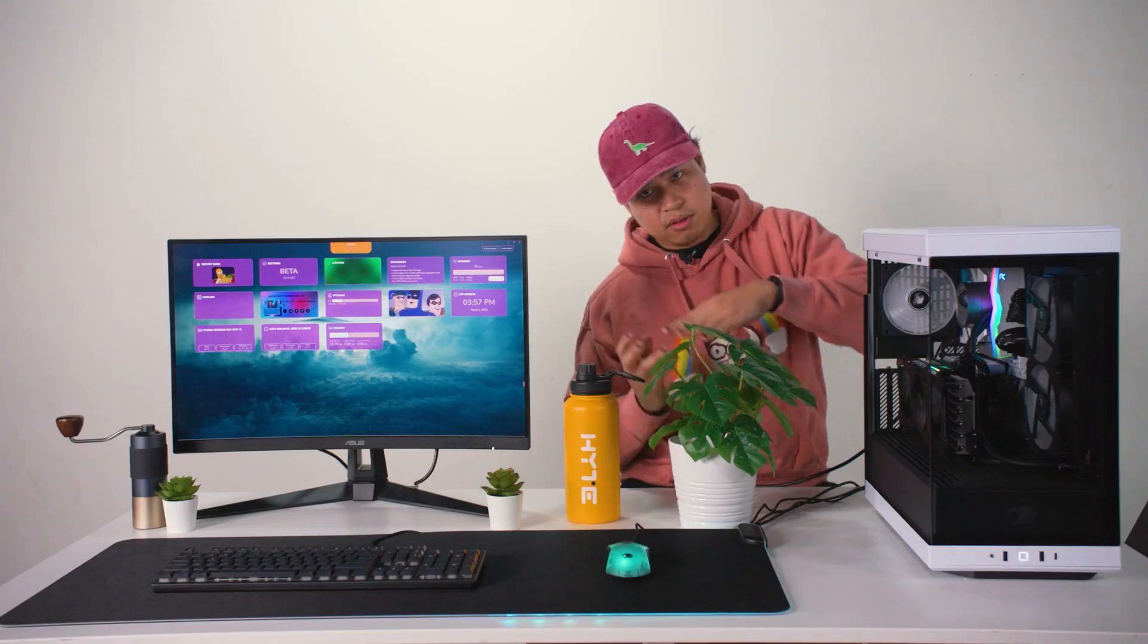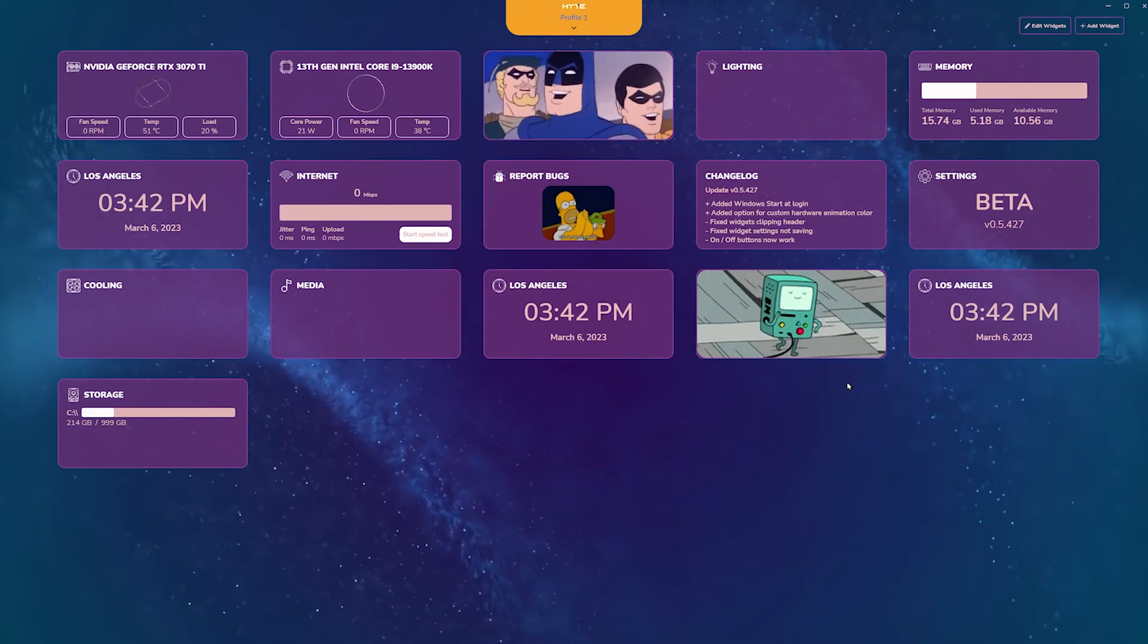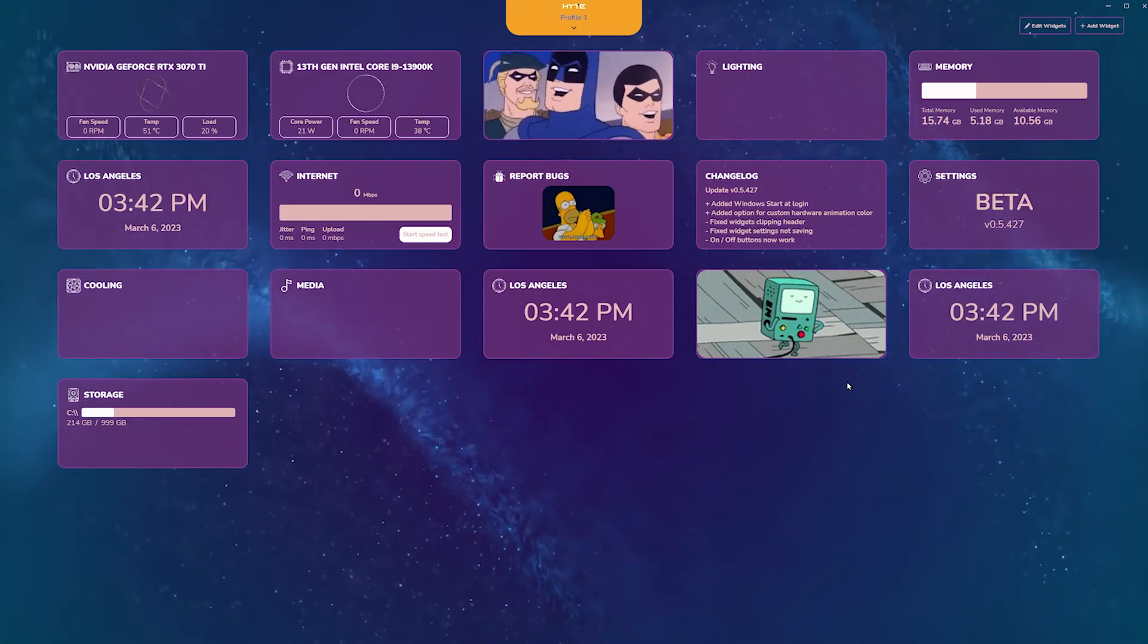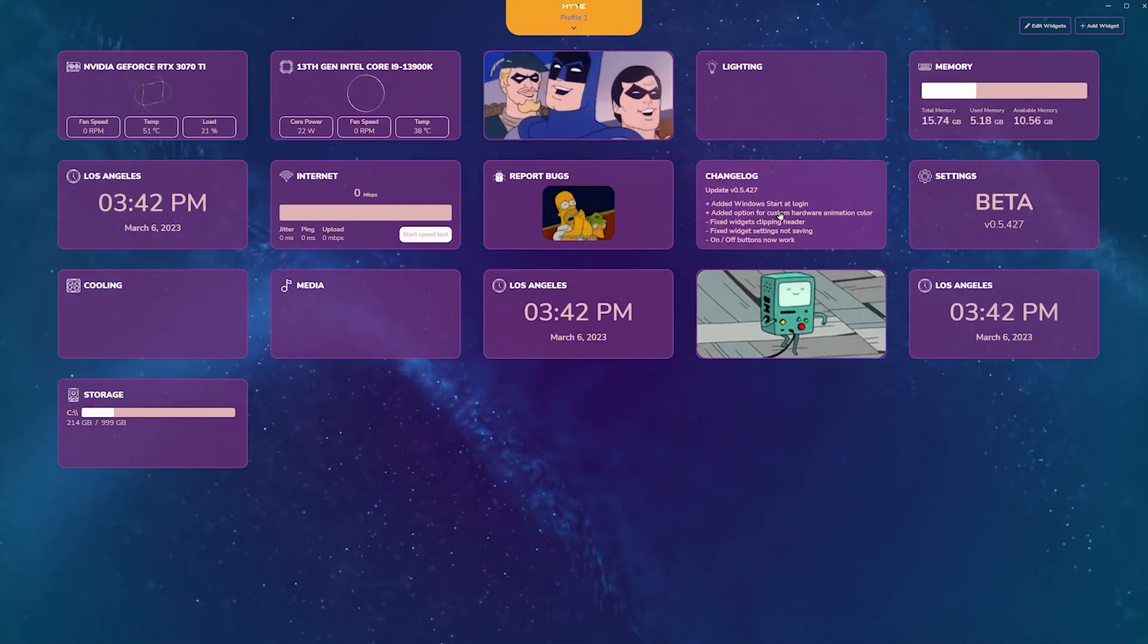Instead of just talking about Nexus, let's dive right into it. This is Nexus, our premier software for heights.